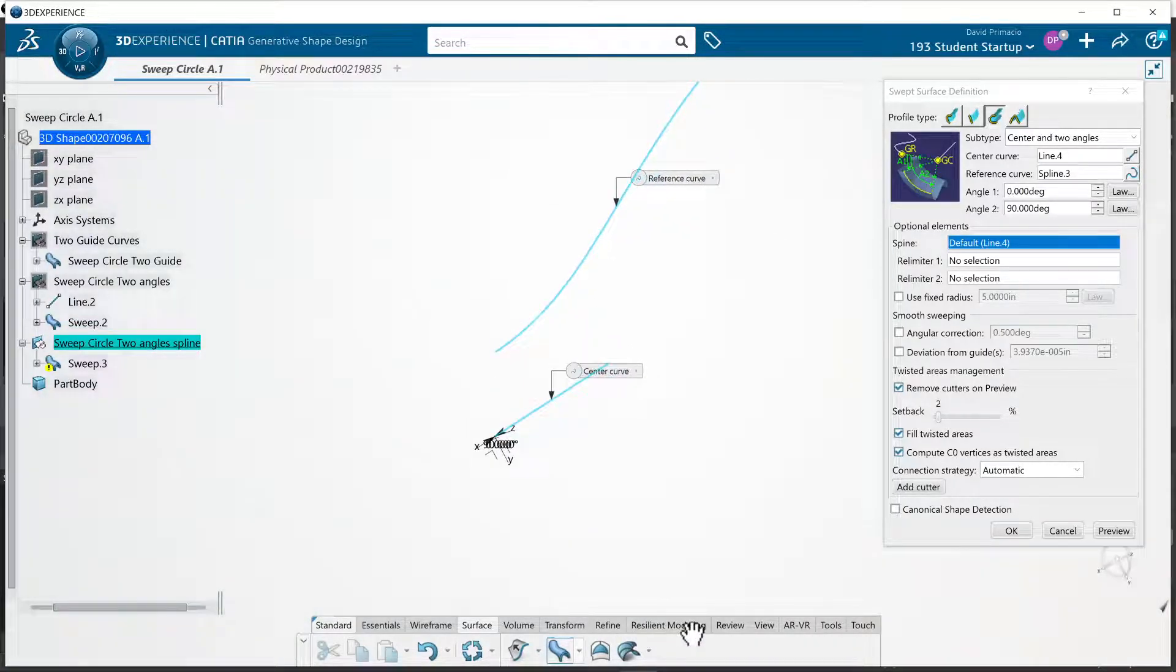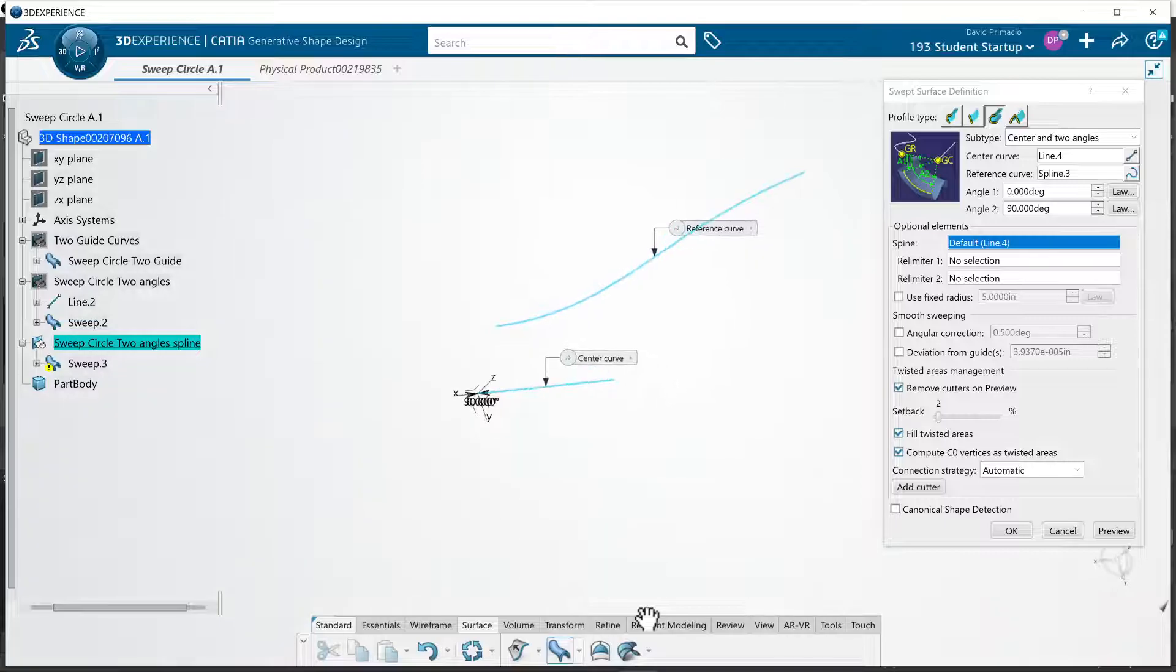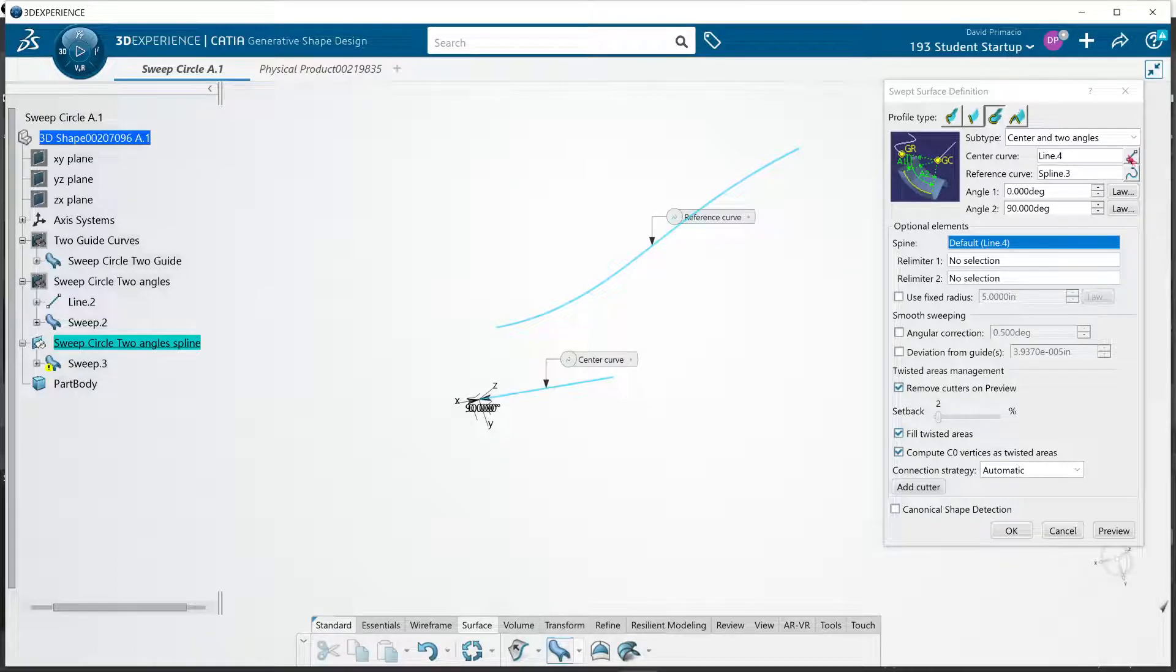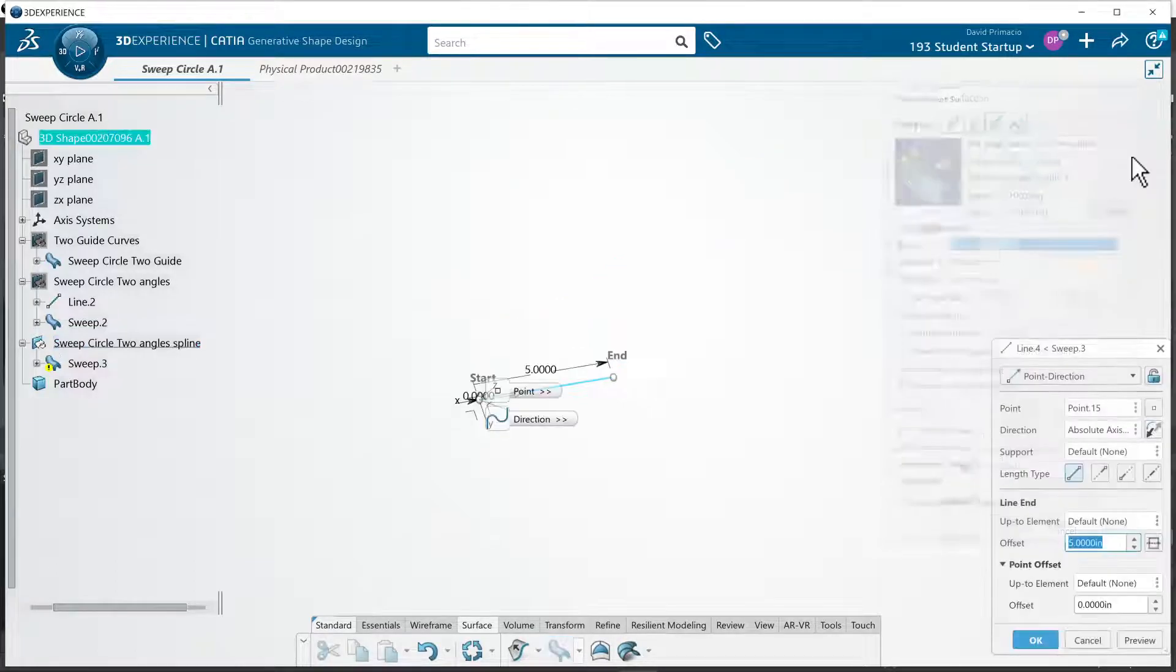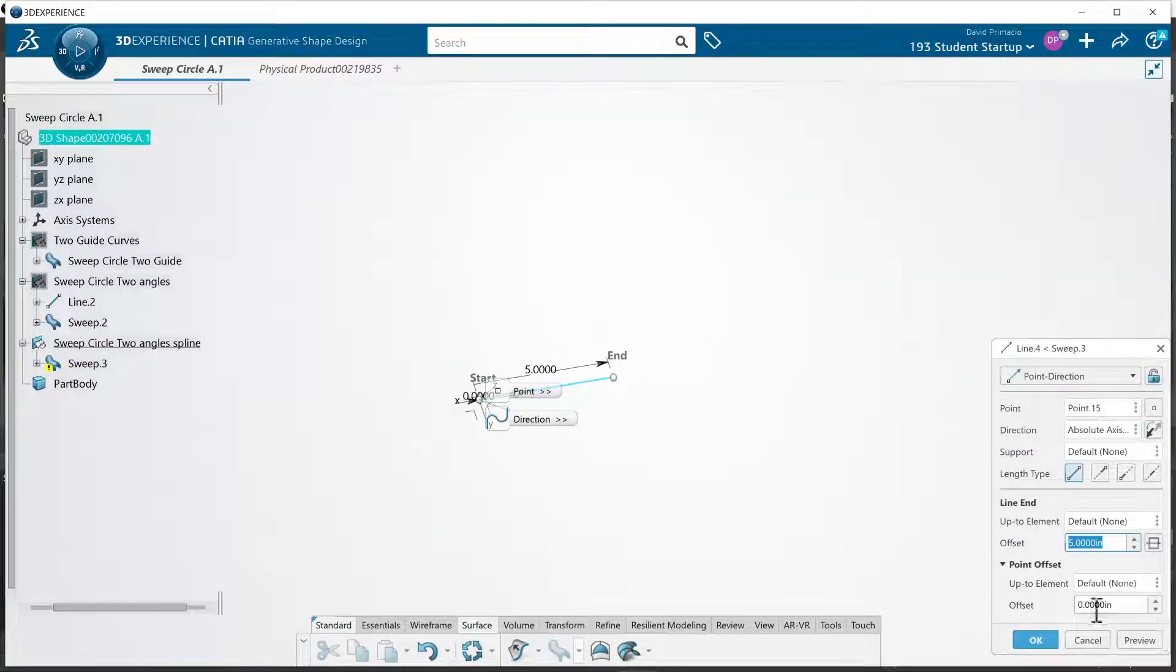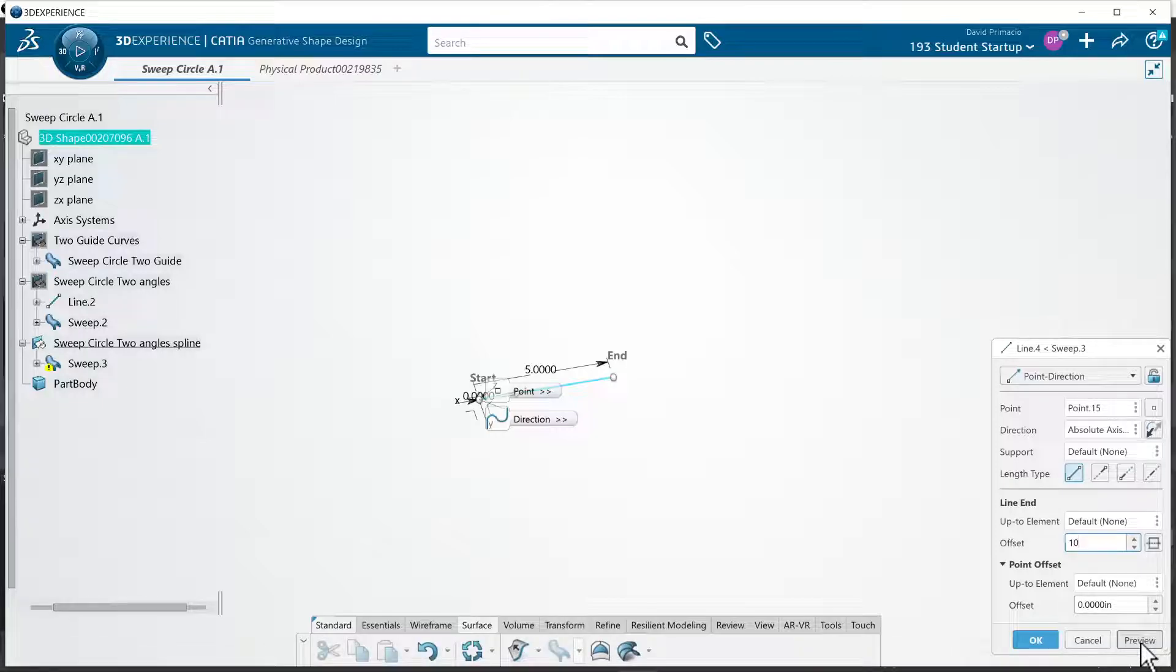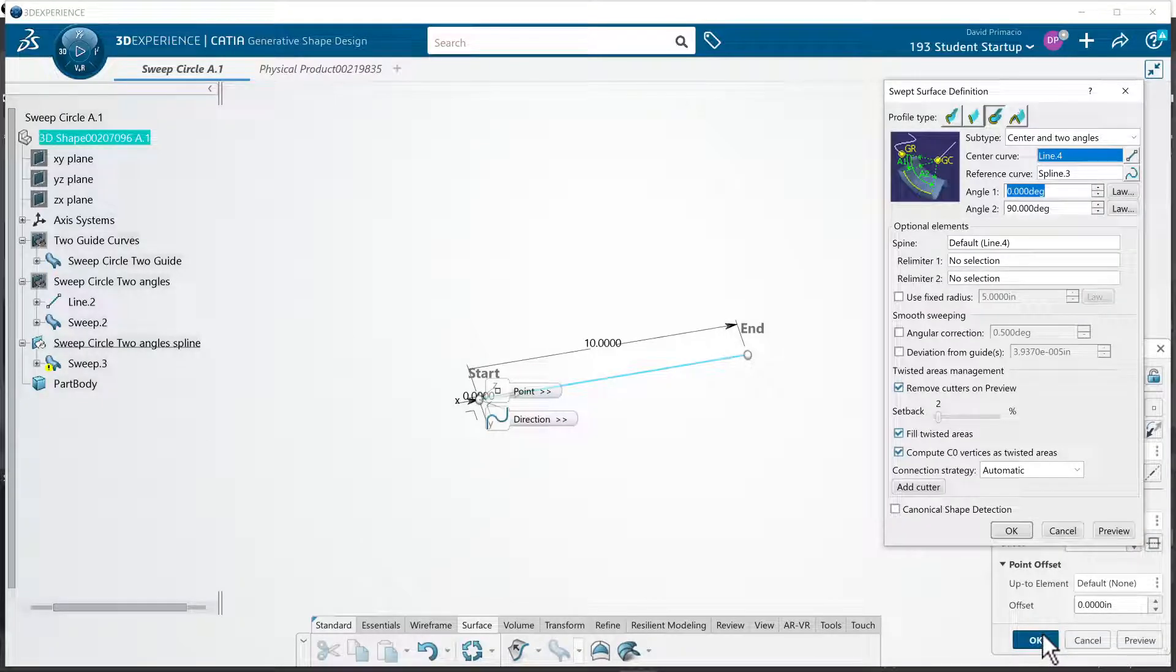My line is not nowhere near long enough. So we will have to click on that line to edit that line. And let's try 10 inches. Select okay.